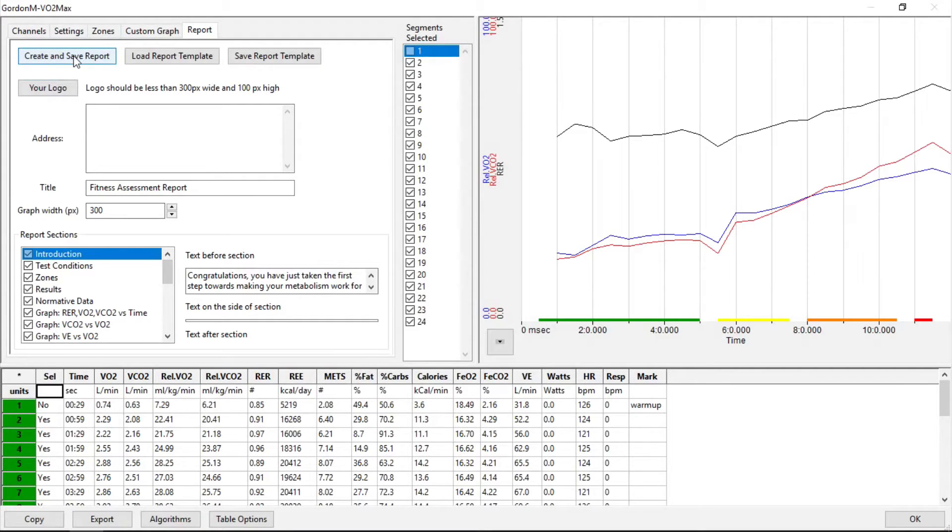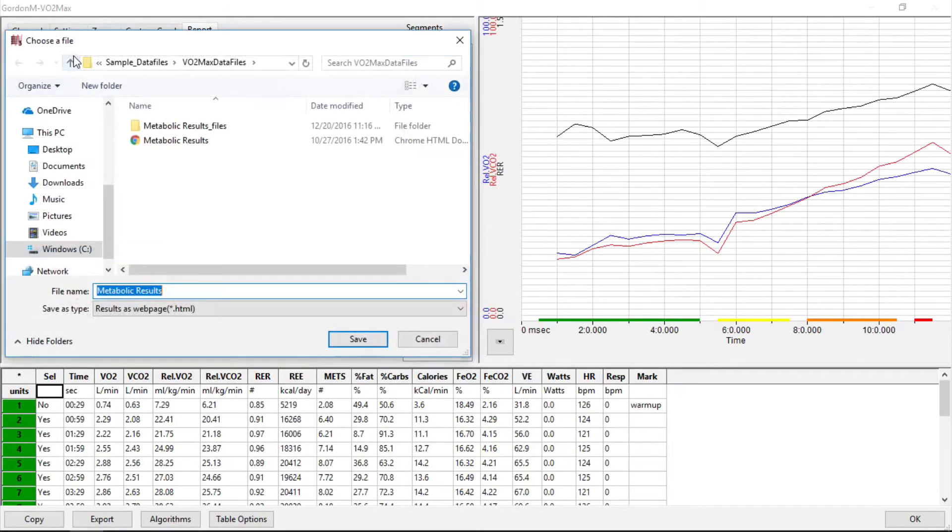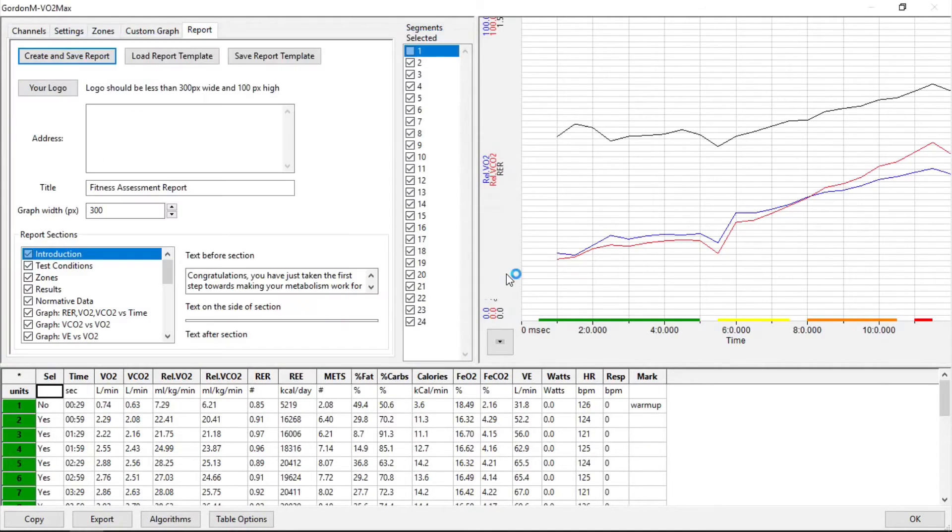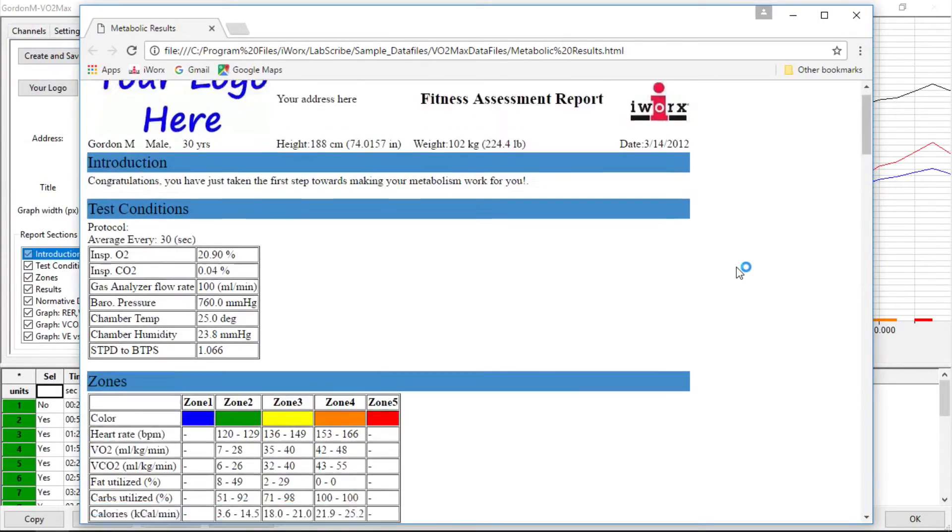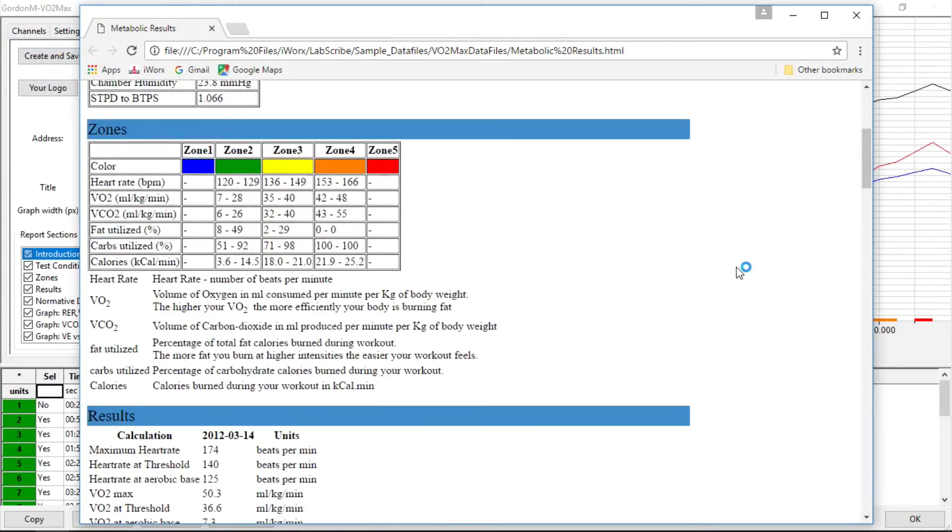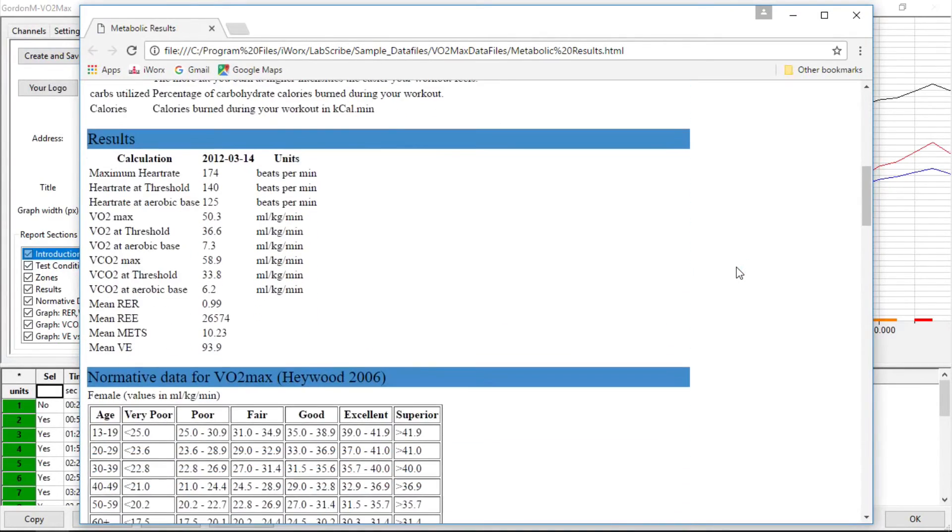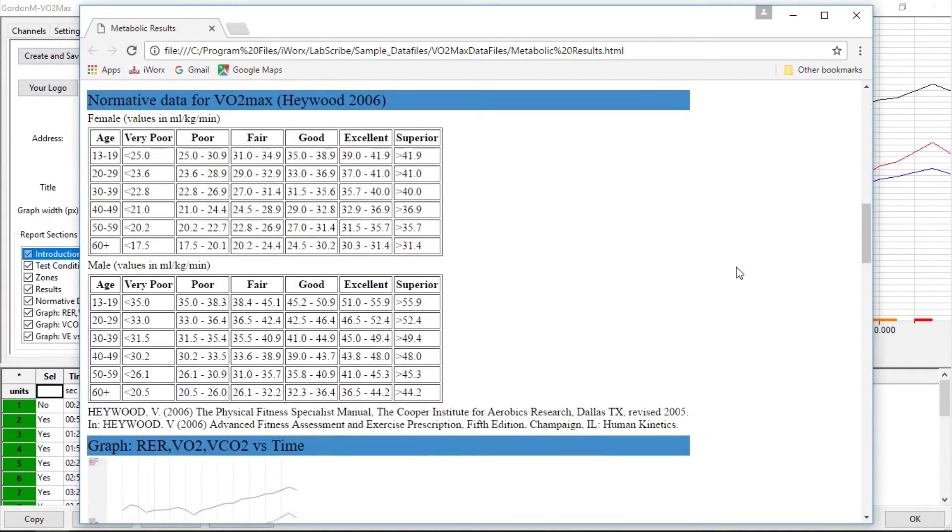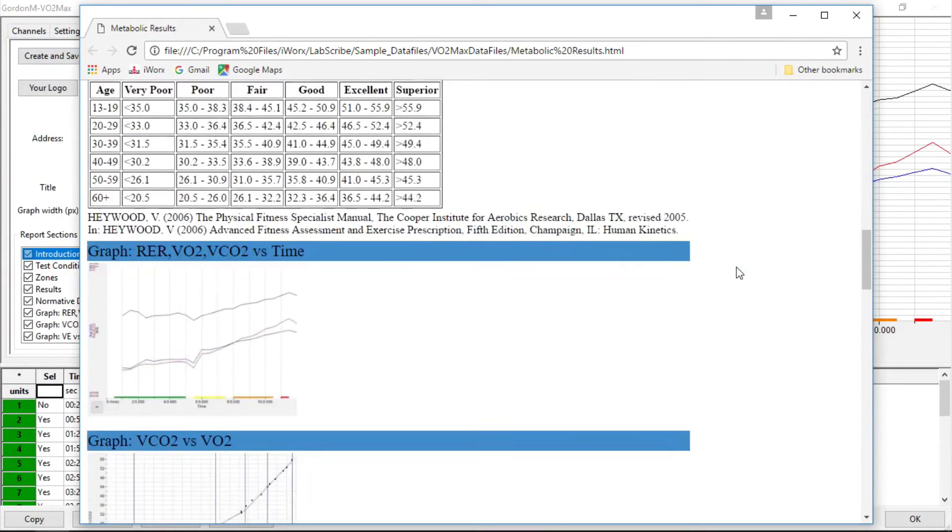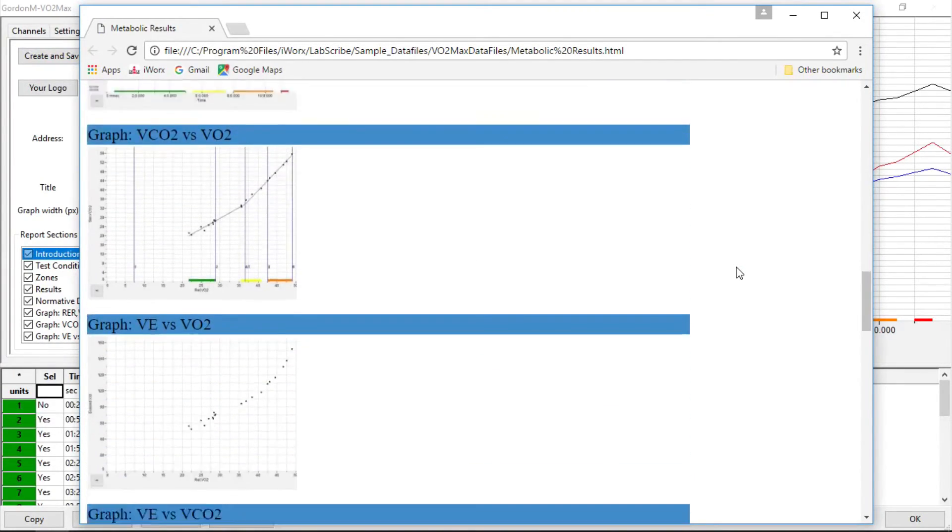But what it does, it assembles all the various portions of it. So here's the patient information, the test protocol, the environment, the zones that we had set up, the results, the normative data based on Haywood, and then all the various graphs.